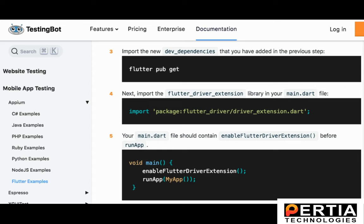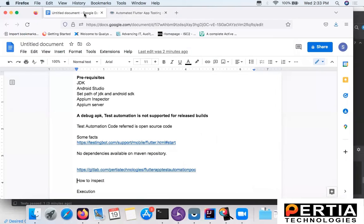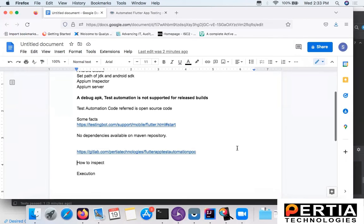Then you need to import this dev dependency. You need to have this Flutter driver extension and enable Flutter driver extension before you run the app. If your development team follows these steps thoroughly and builds the APK for you, then you should be good to use it for Flutter app test automation.